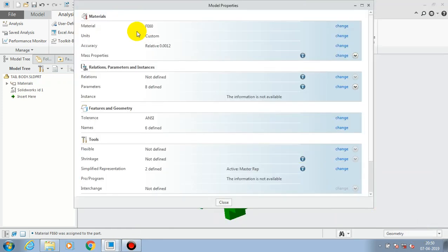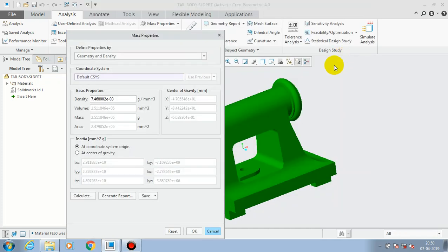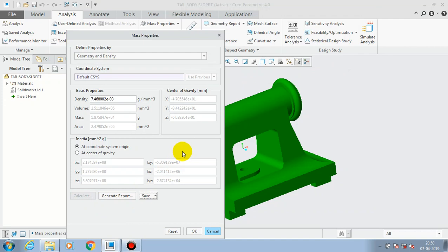Now the component has a material assigned. Here we have a material specification function. Then go to the Mass Properties and select the Change option in Mass Properties.